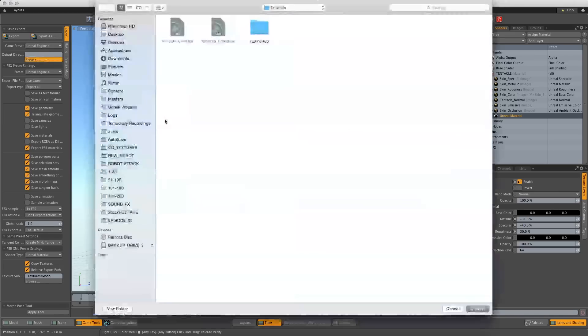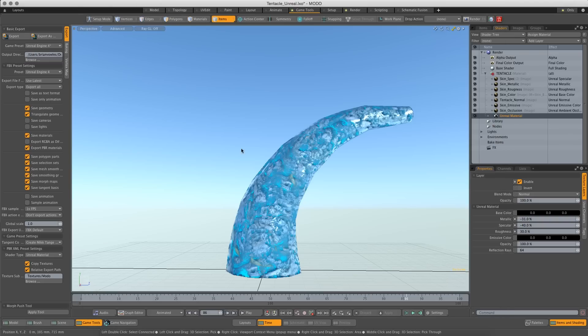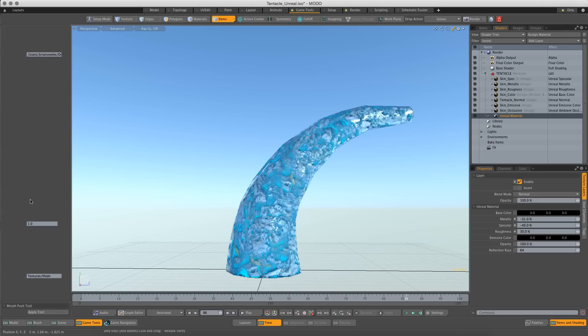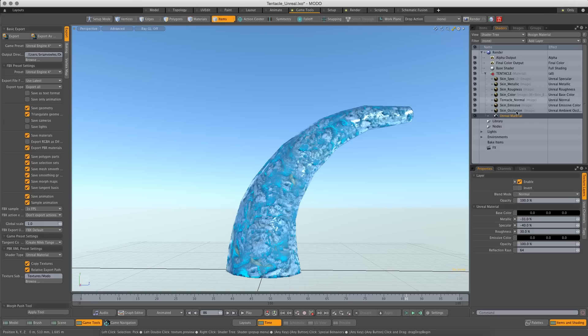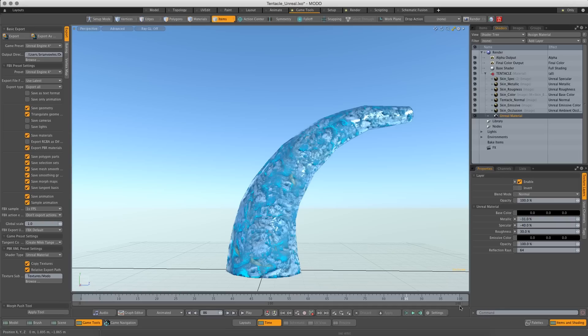I'm going to go to a folder that I've chosen. And by default, animation is checked off. I need to check it on because I want to take my animation with me. I want to copy my textures. And that's going to put all these textures here into a folder that I can access. And export as. So I'll call it Tentacle Unreal. I'll save that. And we're good.